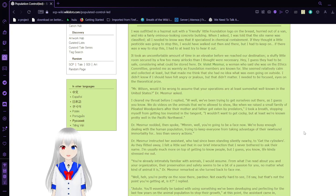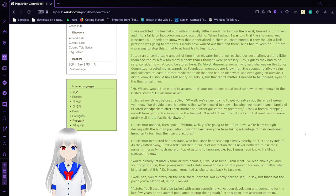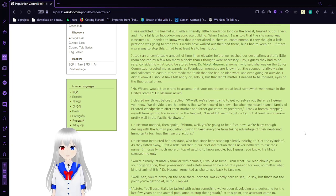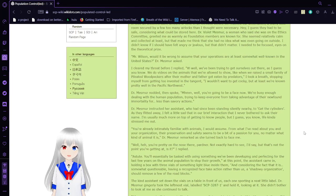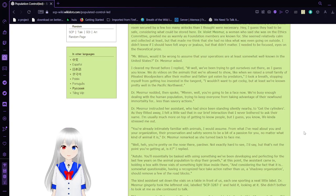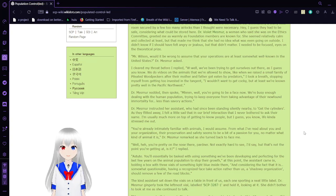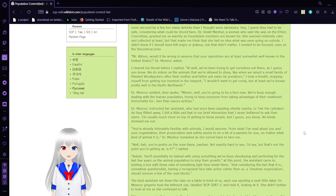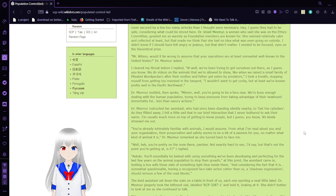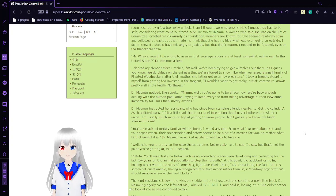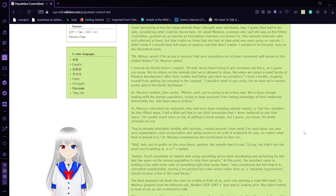Mr. Wilson, would it be wrong to assume that your operations are at least somewhat well-known in the United States? Dr. Mesmer asked. I cleared my throat before I replied. Well, we've been trying to get ourselves out there. As I guess you know, we do videos on the animals that we're allowed to show. I wouldn't want to get cocky, but at least we are not impermeable in the Pacific Northwest. Dr. Mesmer nodded and spoke. Well, you're going to be a face now.